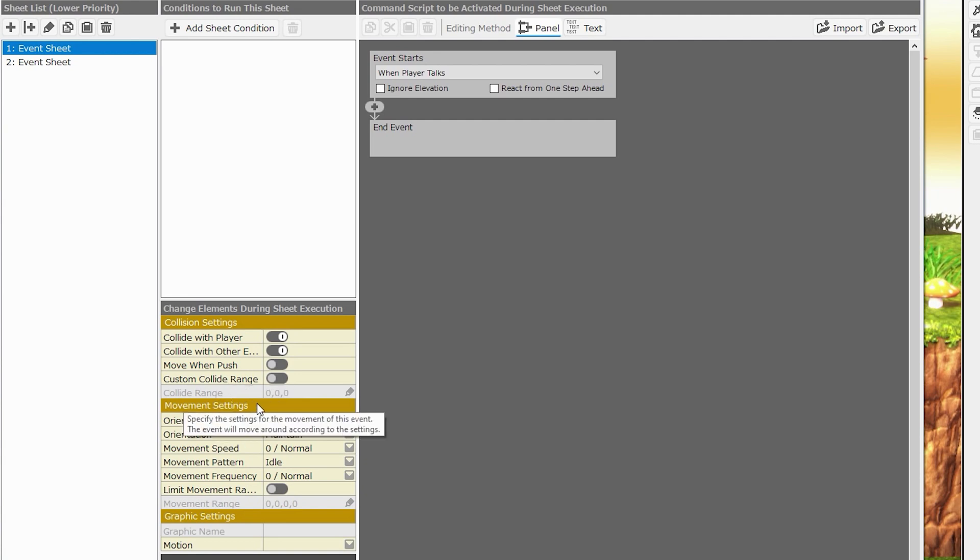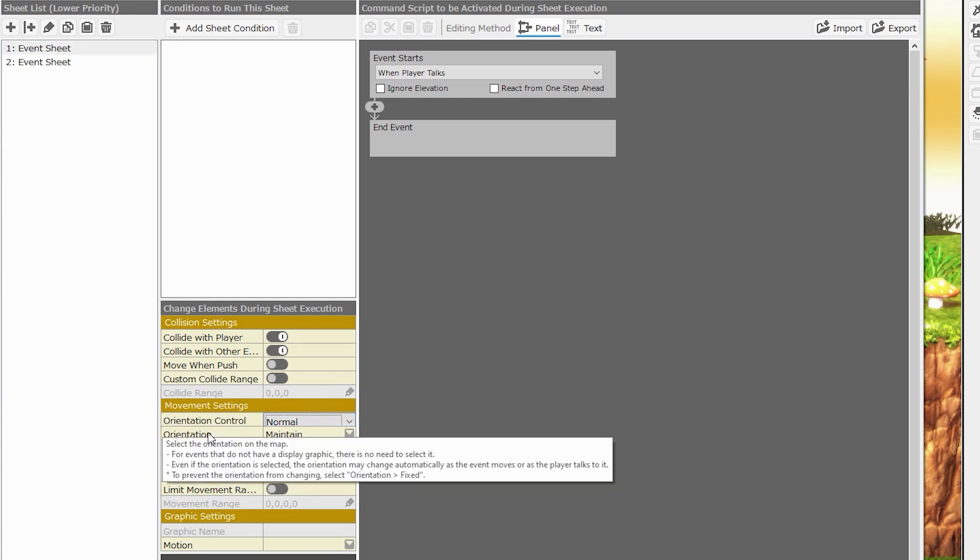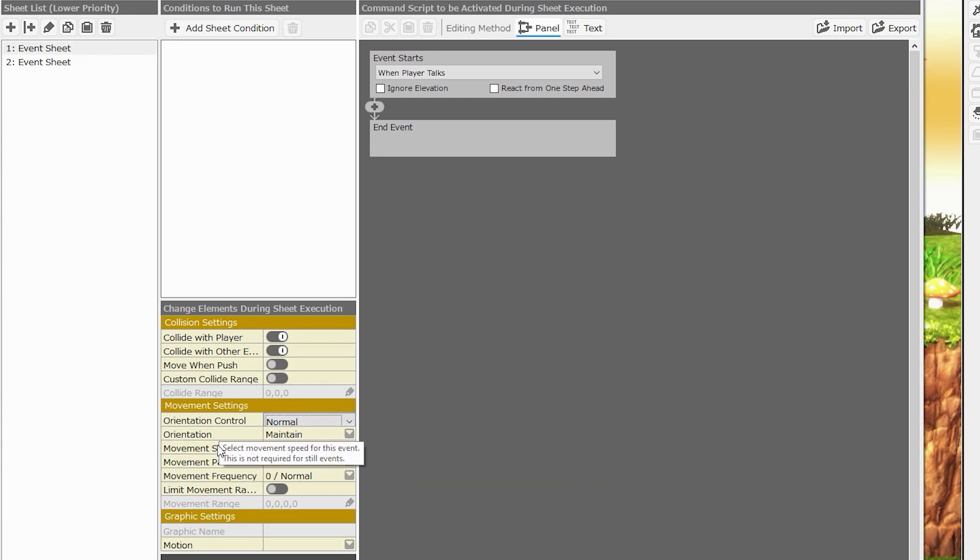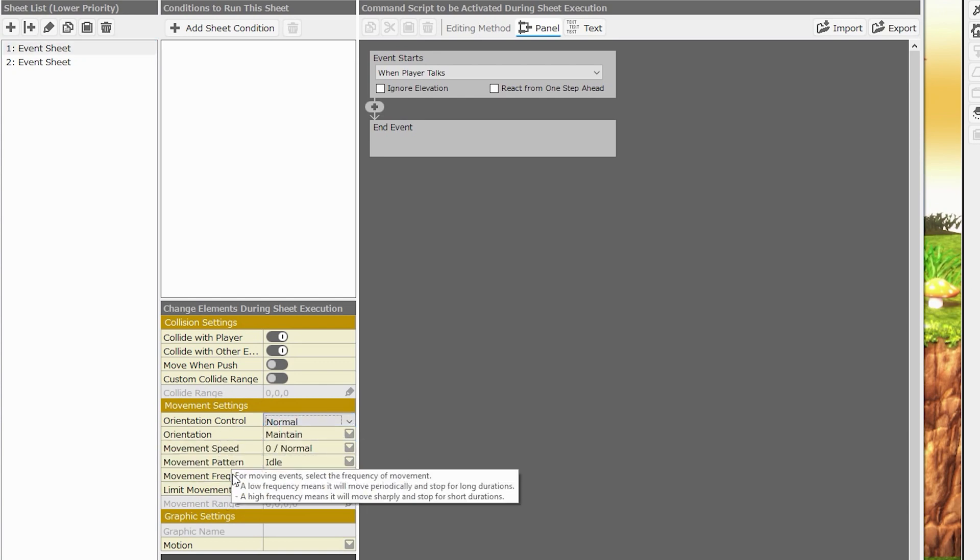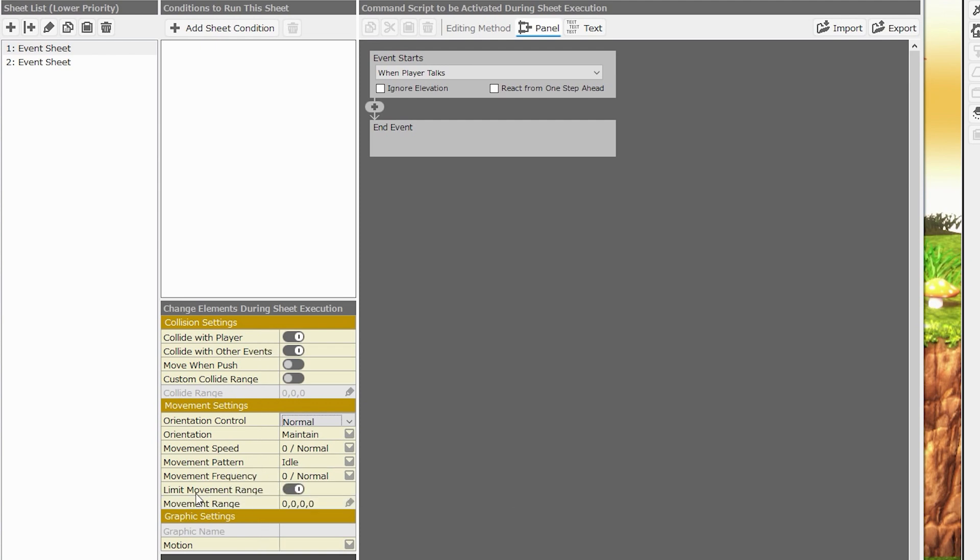The next section is movement settings. We can specify the orientation control, the orientation, the movement speed, the movement pattern, the movement frequency, and we can limit the movement range. We can also specify what that limit would be.